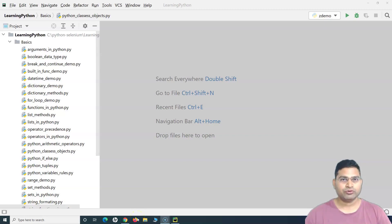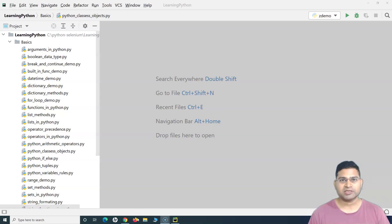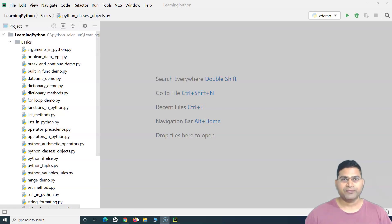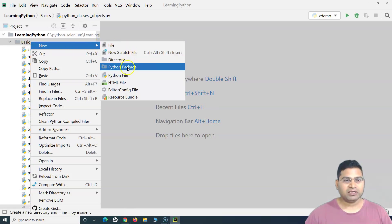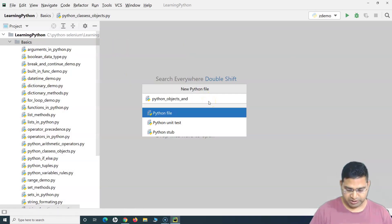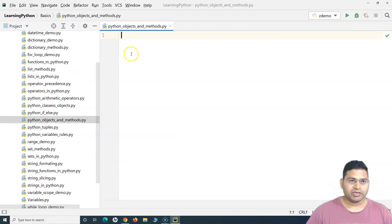Hey everyone, welcome again. In this Python tutorial we are going to learn how you can create objects and methods in Python. We have covered classes and objects in the last tutorial, but I want to specifically explain how you can create objects and the statements around that. I'll quickly create a file and name it 'Python Objects and Methods'.